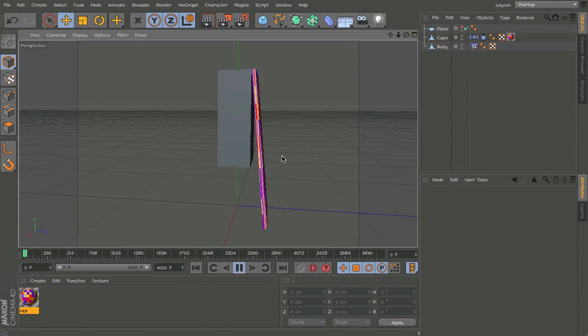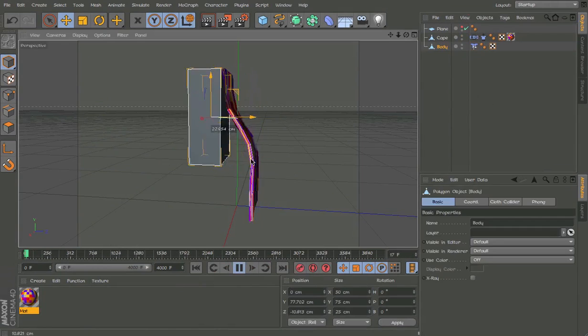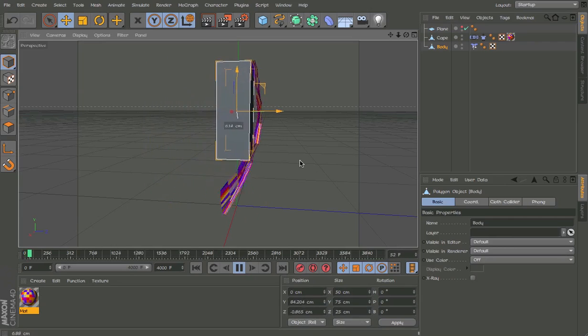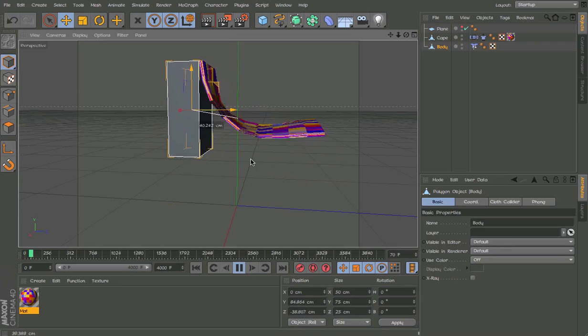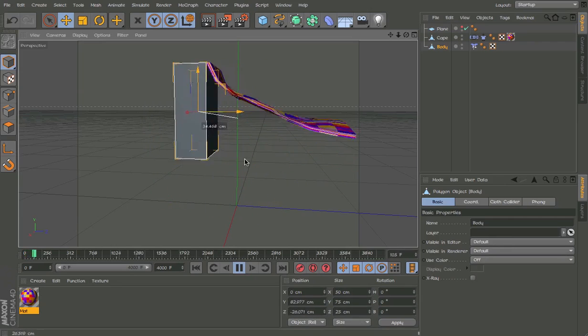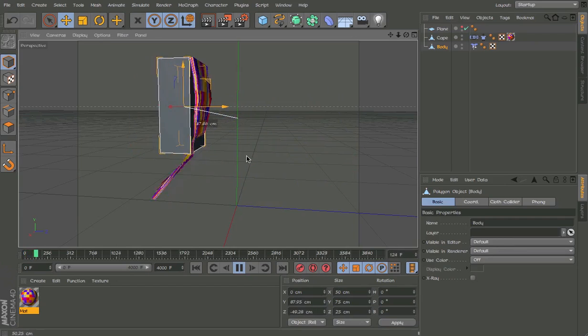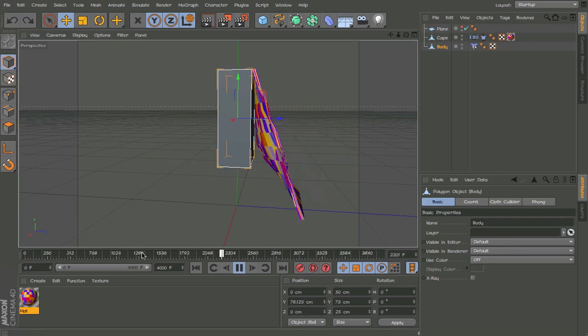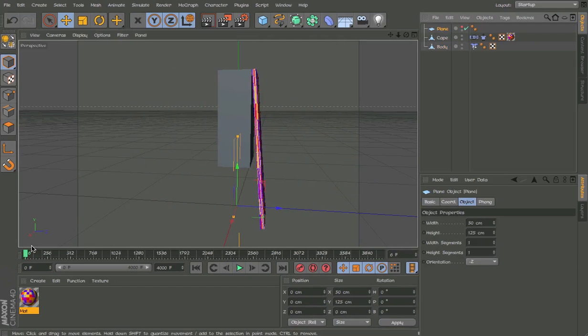And now we have the cape. And as you can see, it's going through the body a little. So that's why I made this other plane.